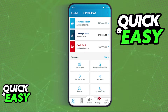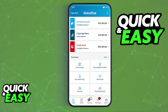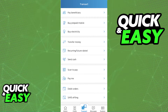Before you start, make sure you have the latest version of the Capitec app by going to the Play Store or the App Store. After you update the app if necessary, sign in using your credentials and then select Transact on the menu at the bottom of the screen.